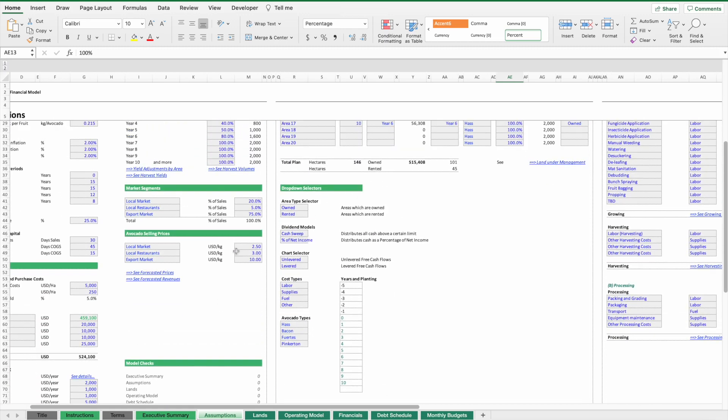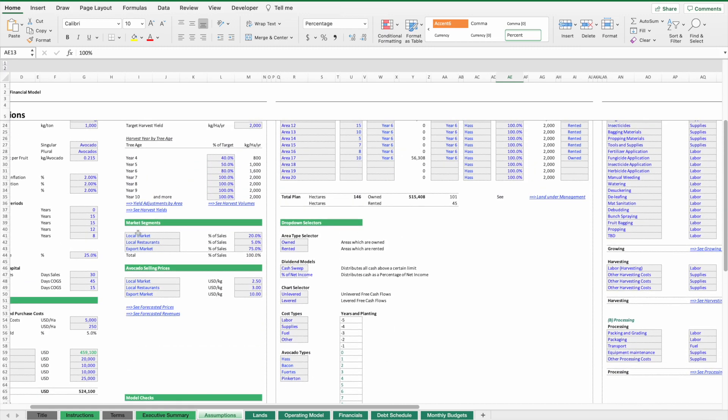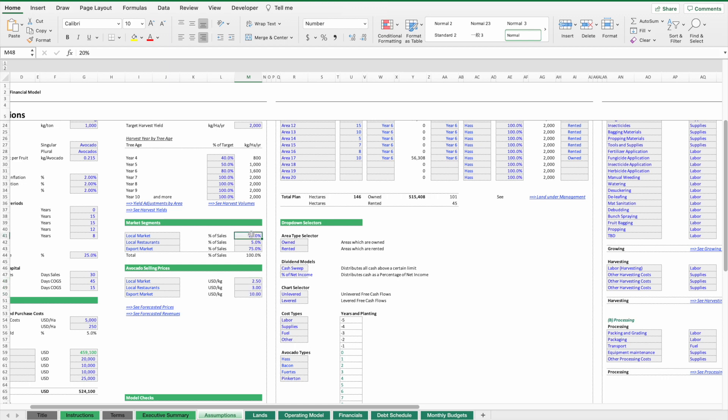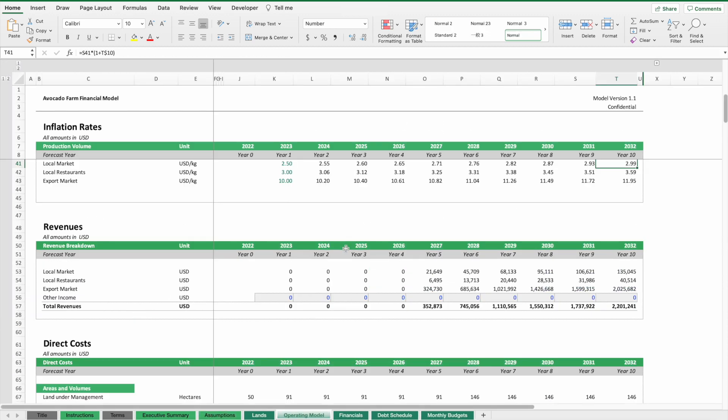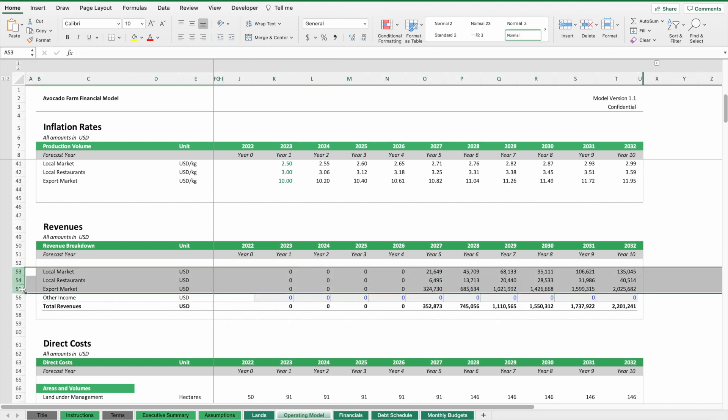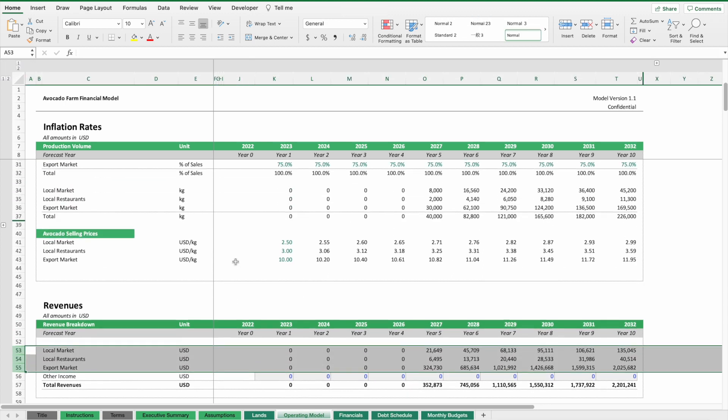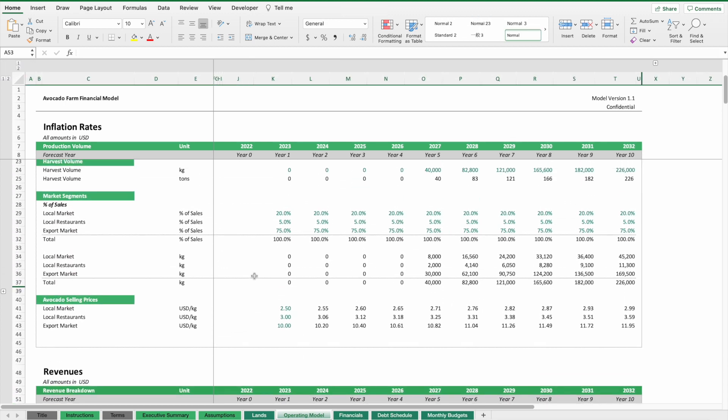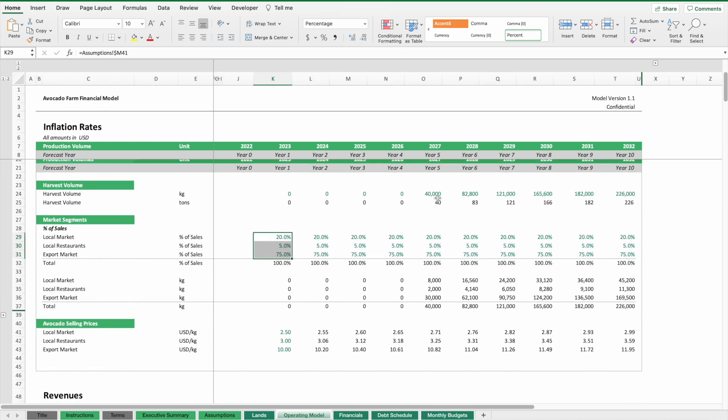Then we have selling prices. Avocados can be sold in different markets. Each market has a different price, so it depends on the target sales split. We want to model this, and it translates into different revenue sources by selling to three different markets.